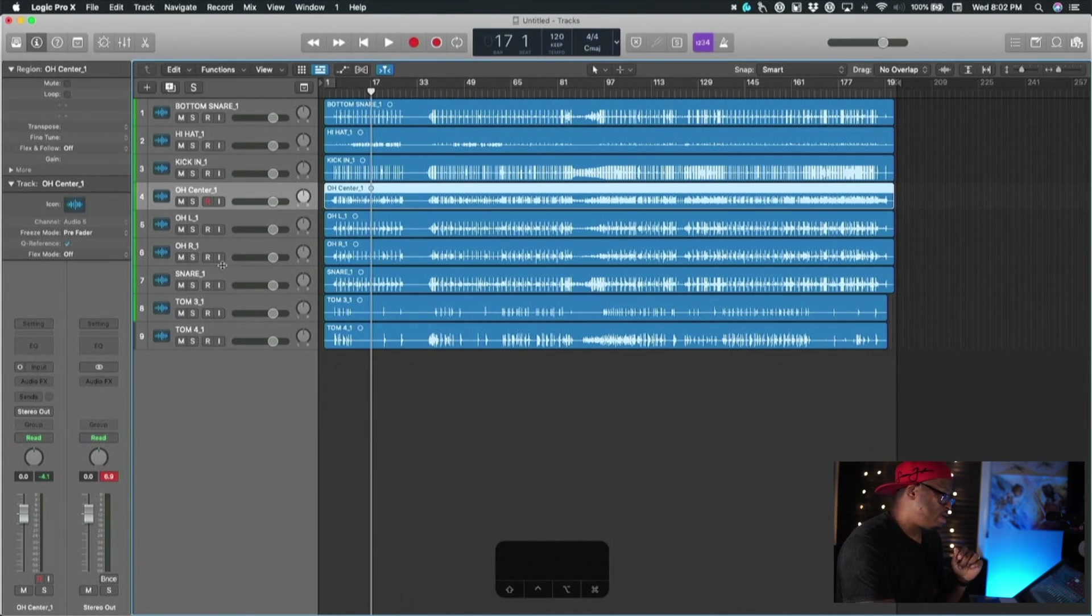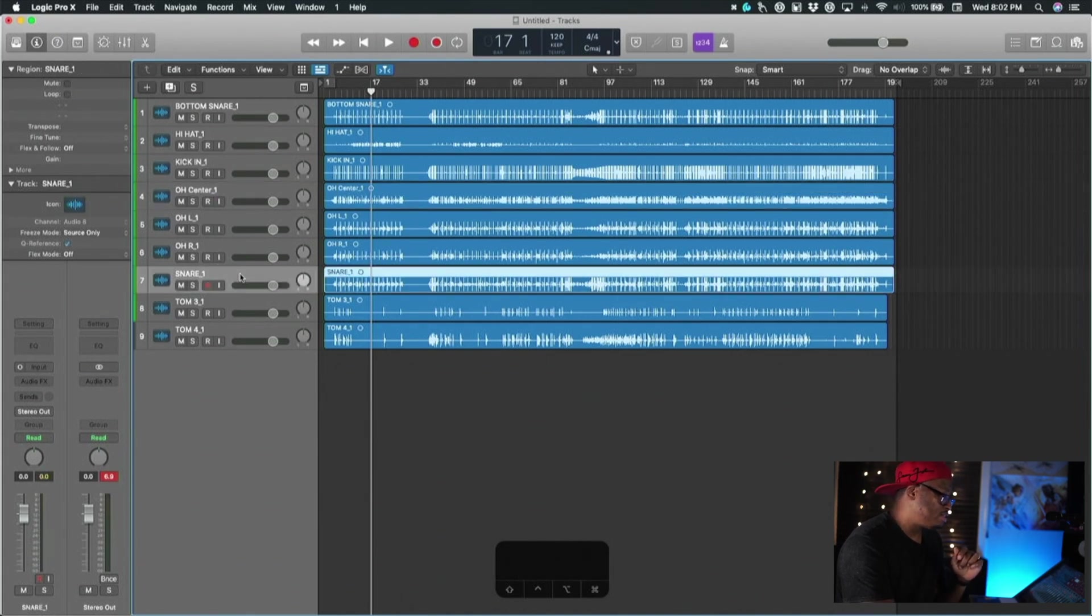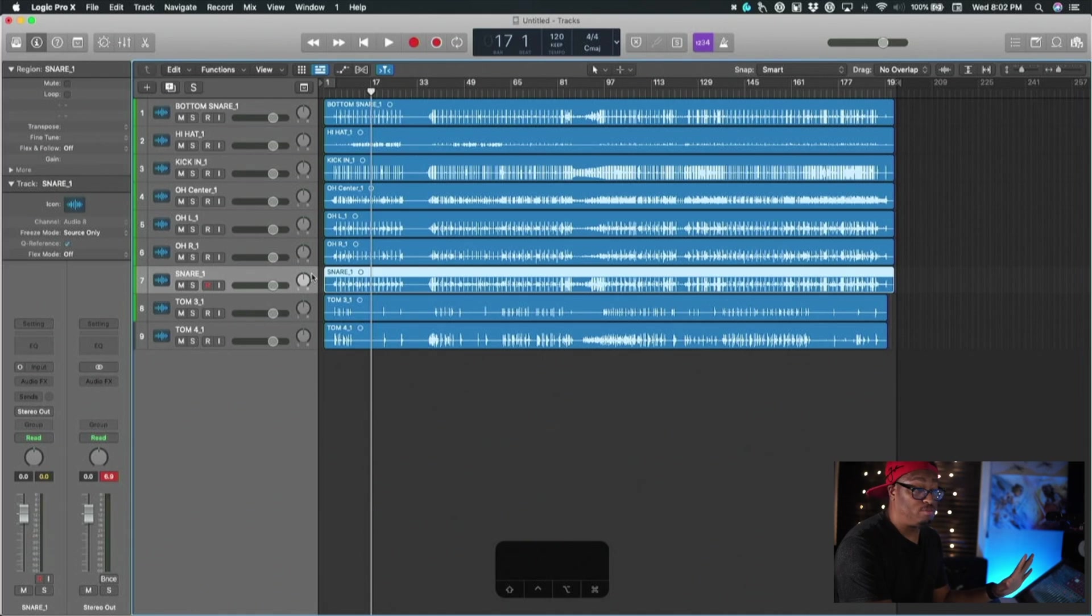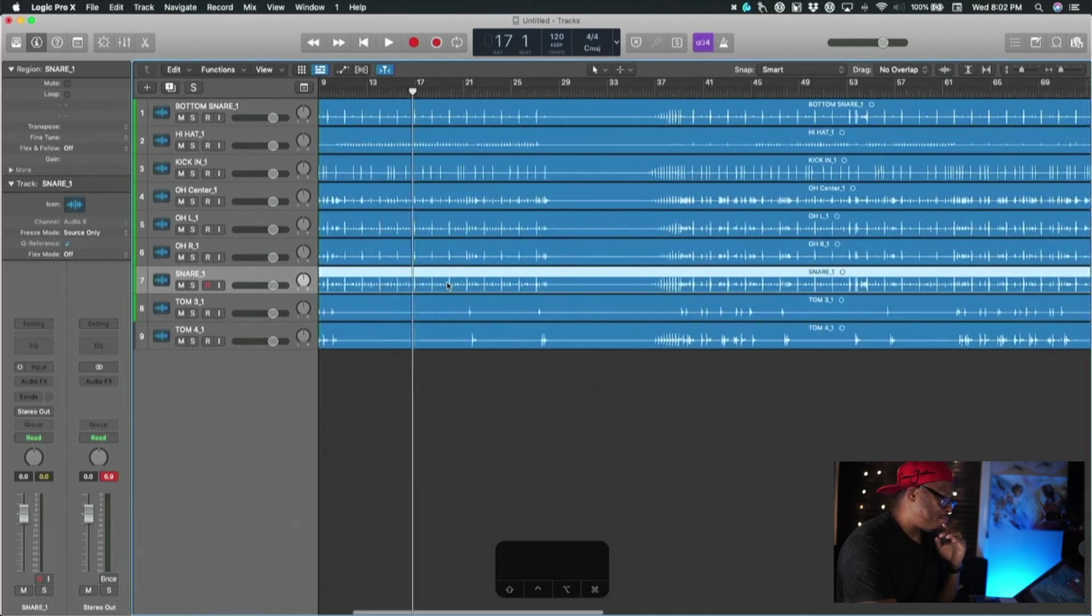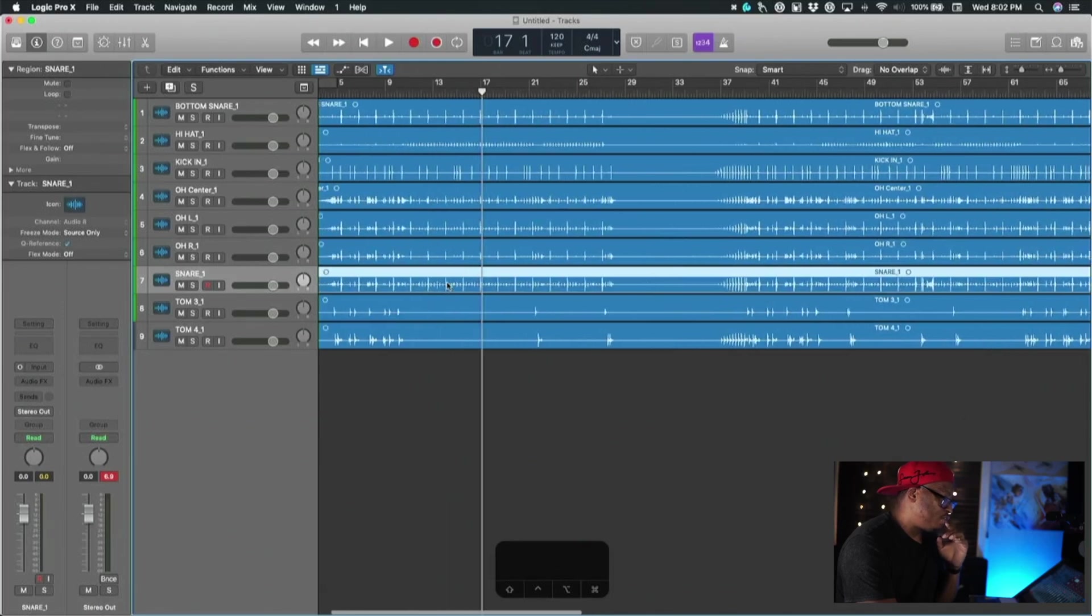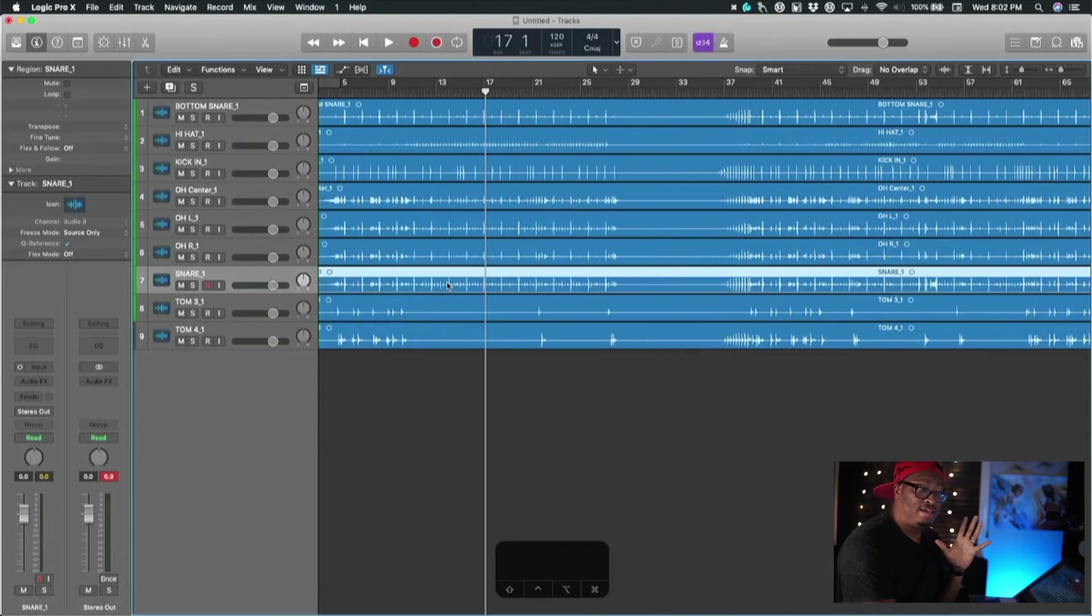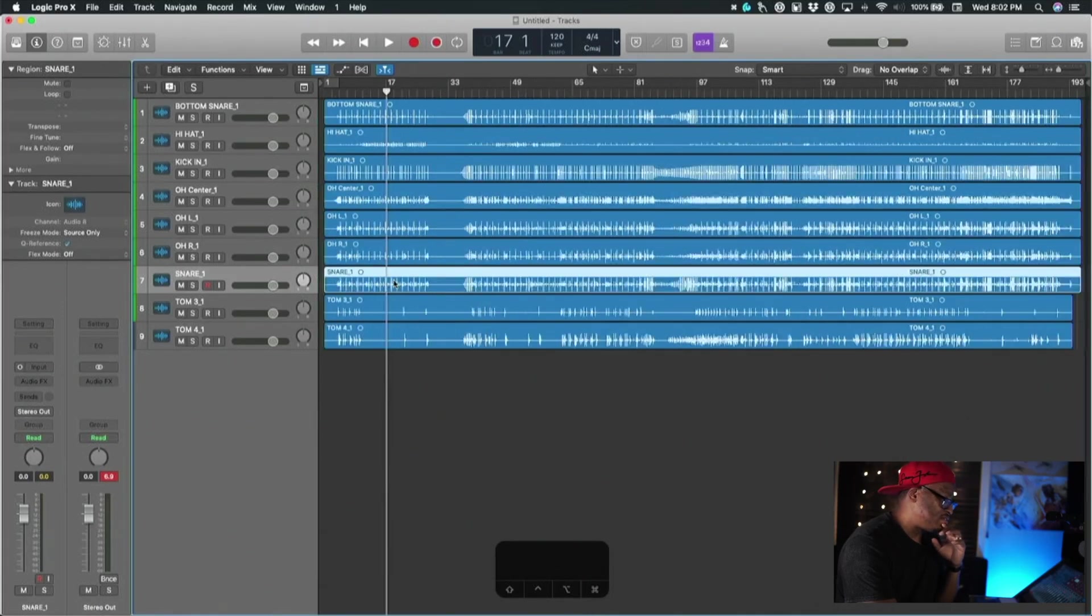What we're going to do is we're going to get the snare - we got the same drums, same exact drums we used inside of the Studio One section. We're going to do this in Logic the same way.